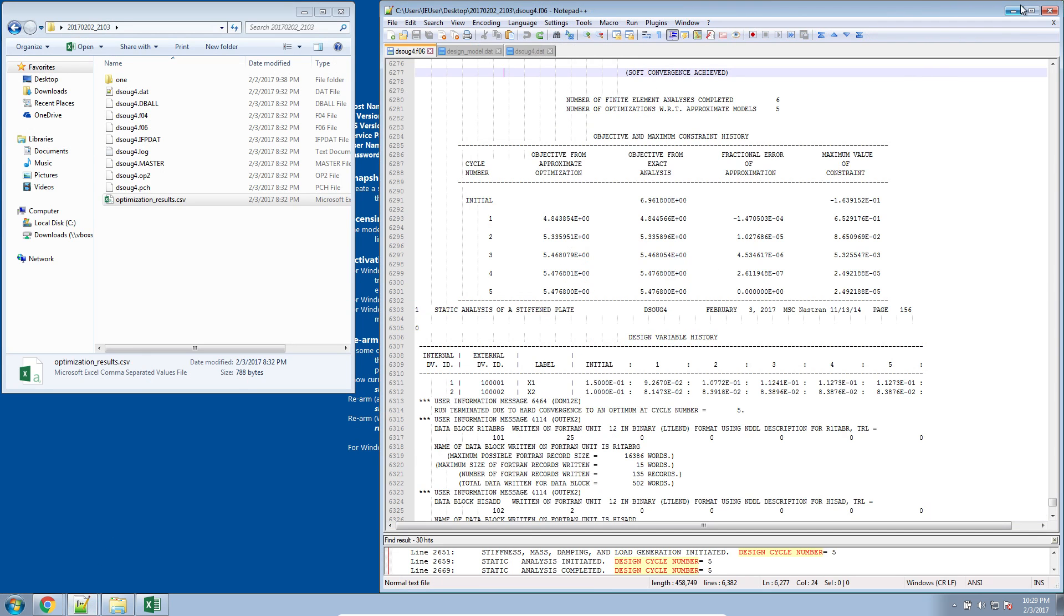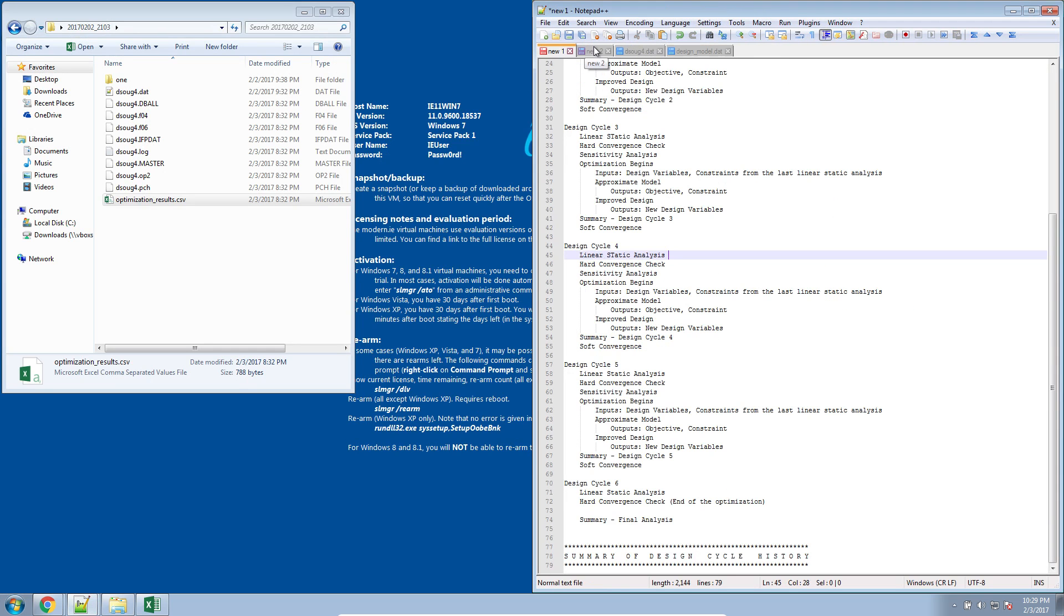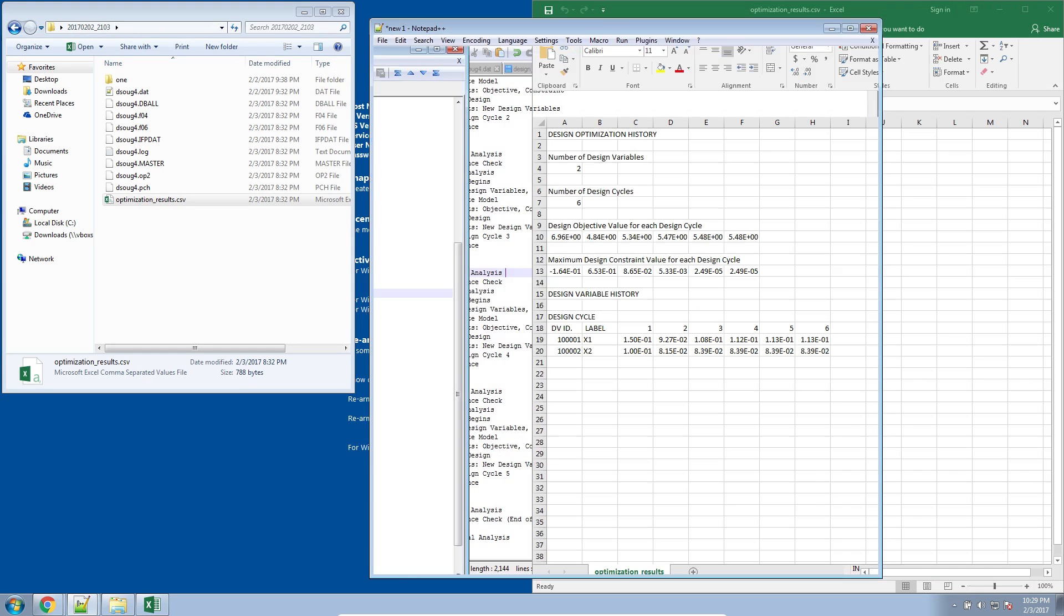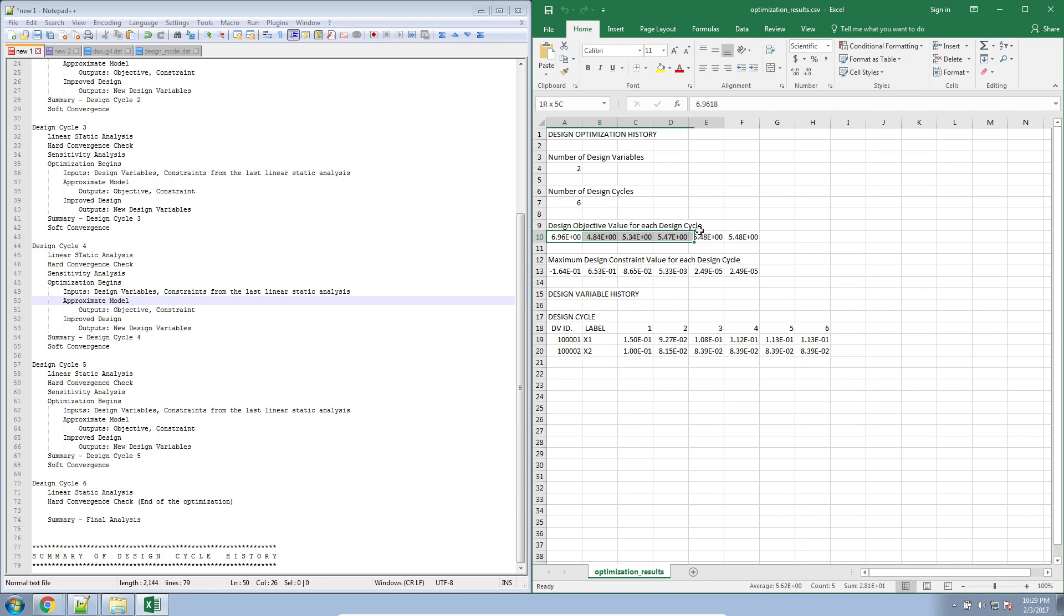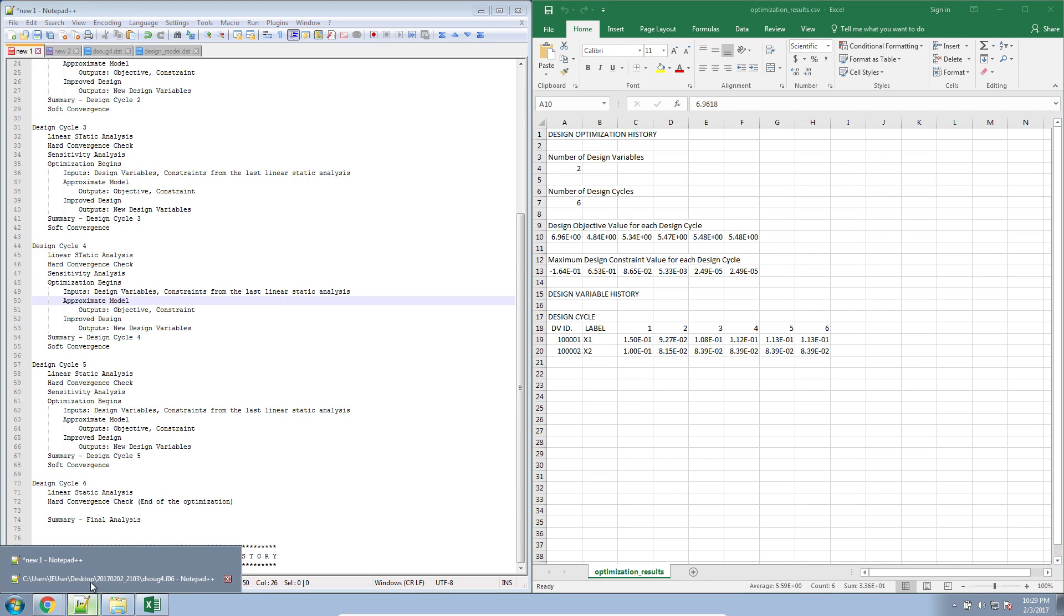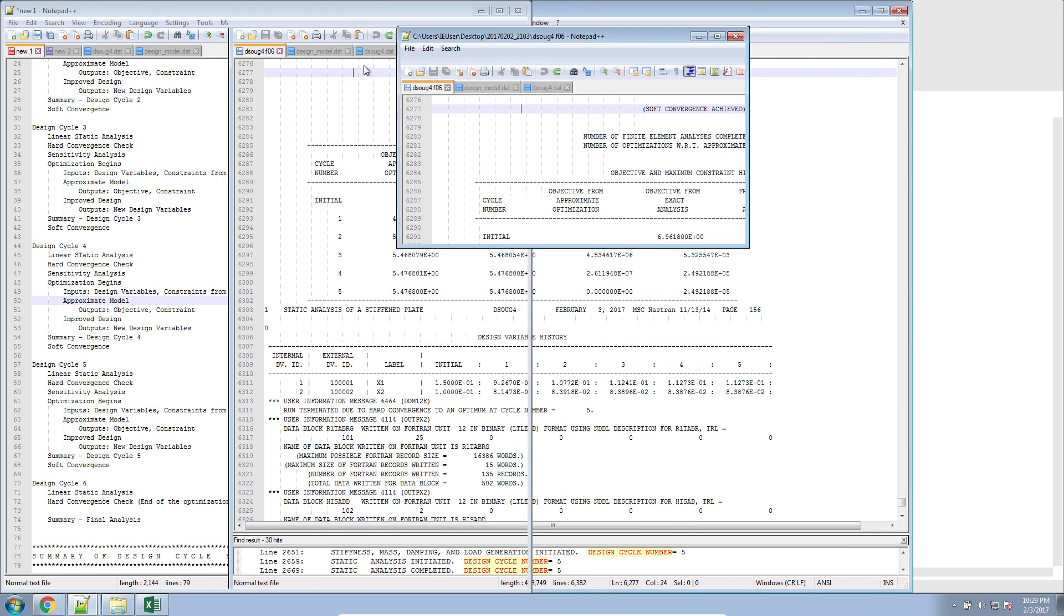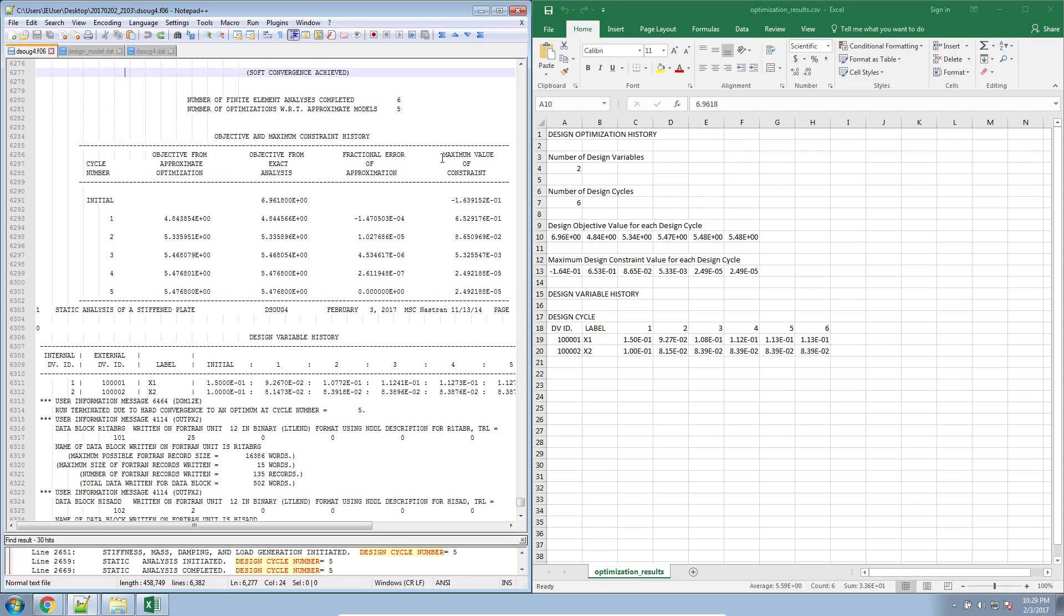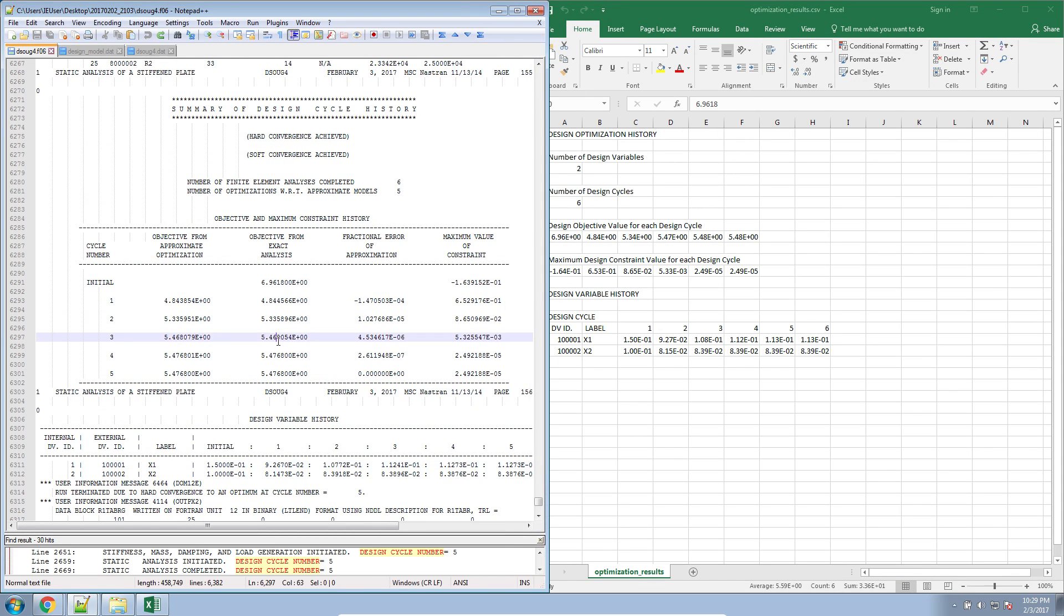So let me go ahead and track where I left that. So that'll be this here on the left. Here on the right are my CSV files. Here are actual values for the objective. These are the same values that are displayed at the very bottom of your F06 file. So these values would be here.